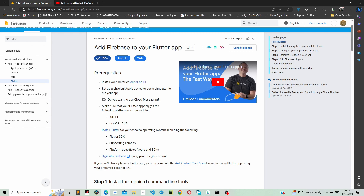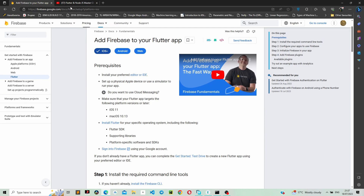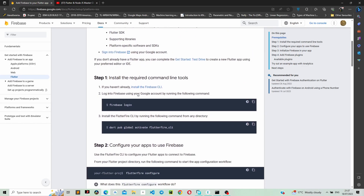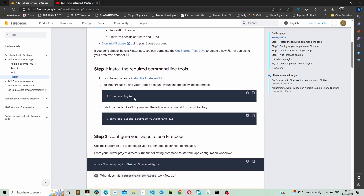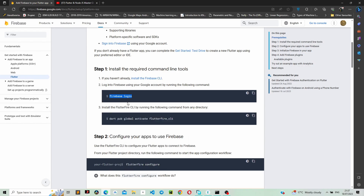The first thing you need to do is go to firebase.google.com/docs/flutter/setup. What we are going to do is set up Firebase for our project, so I'm just going to copy the firebase login command.